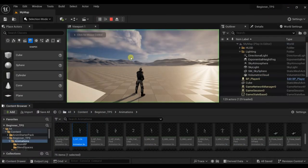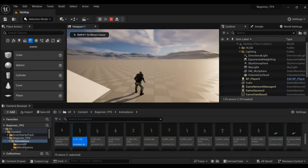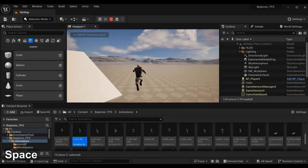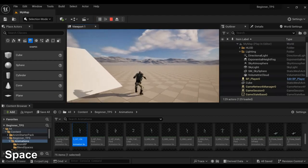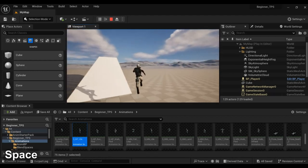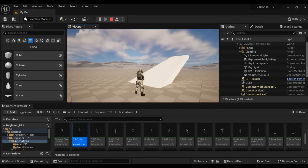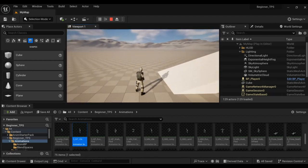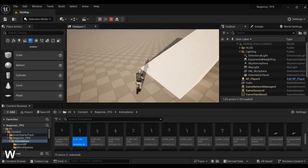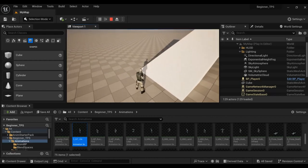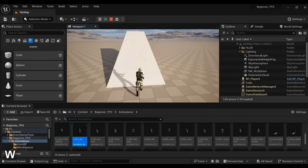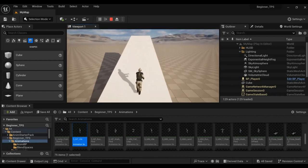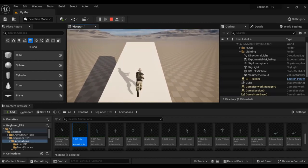We're jumping now. This weird behavior is because of the Was Jumping boolean — sometimes it gives us this problem because it is delayed when getting back to normal. Let's jump here — now it transitioned.